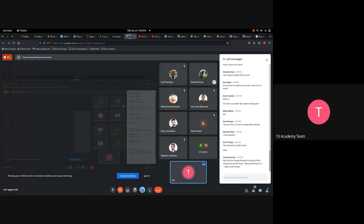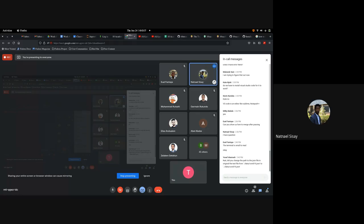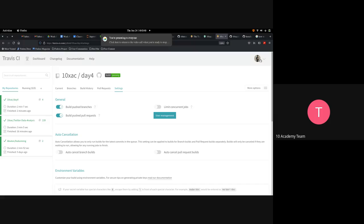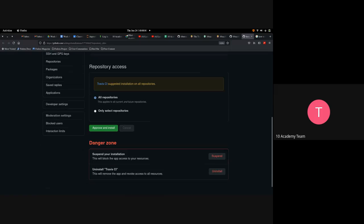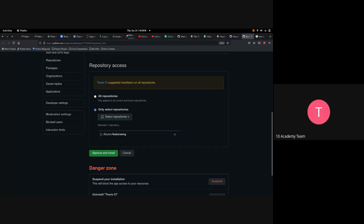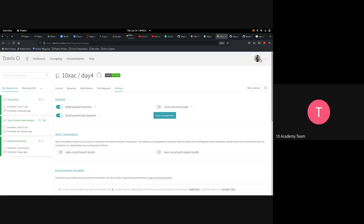If you face any issues, take a screenshot showing where the data is and the error, then post it on the tutorial channel and they'll help. A student asks: can I remove Travis CI from my repo anytime? The instructor hasn't tried it but thinks it should be possible, mentioning you can probably remove the integration from the repository settings.